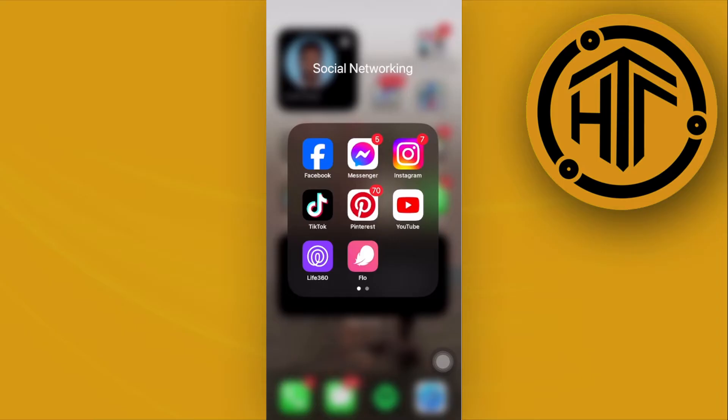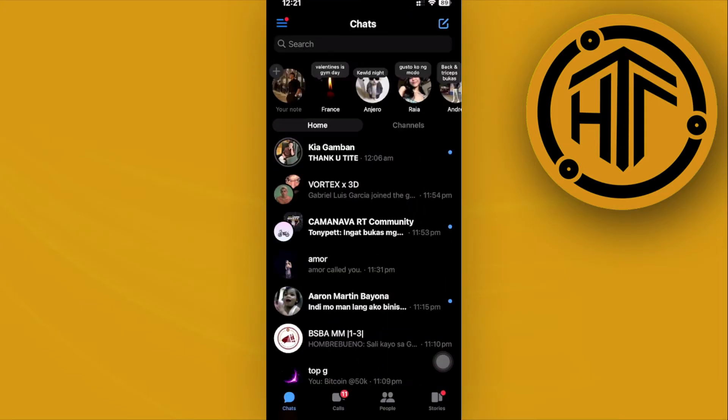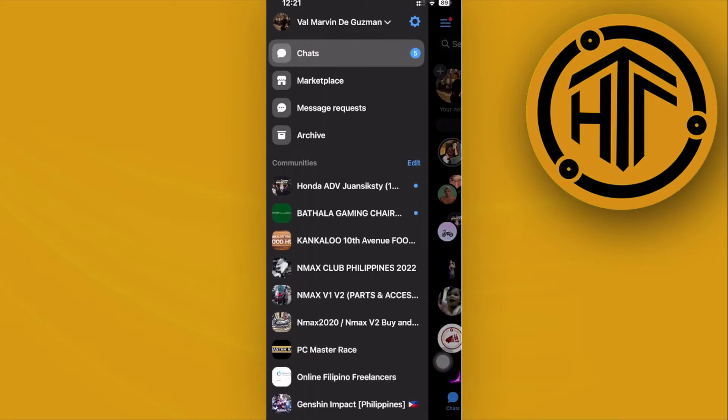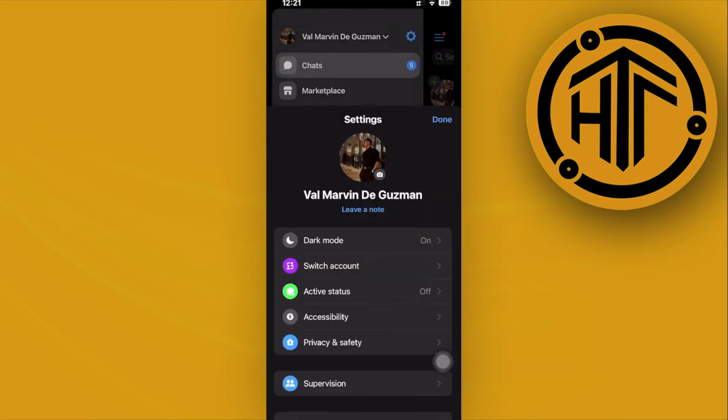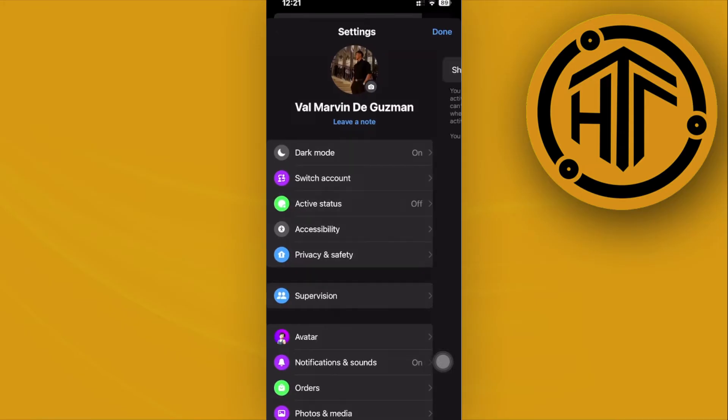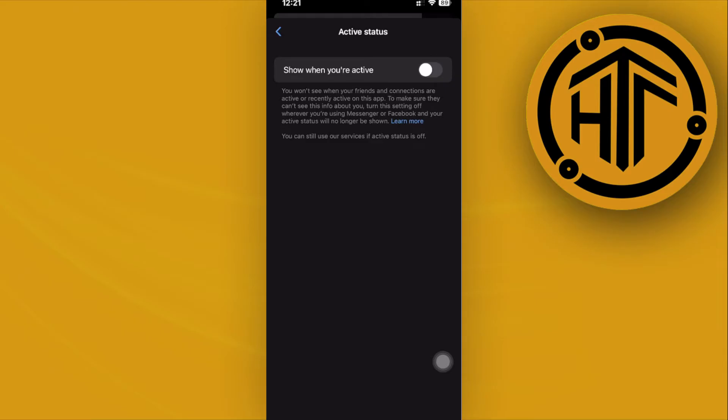this is going to be pretty easy. What we need to do is launch the Facebook Messenger application, then tap on our settings, tap on active status and make sure that this is turned on.